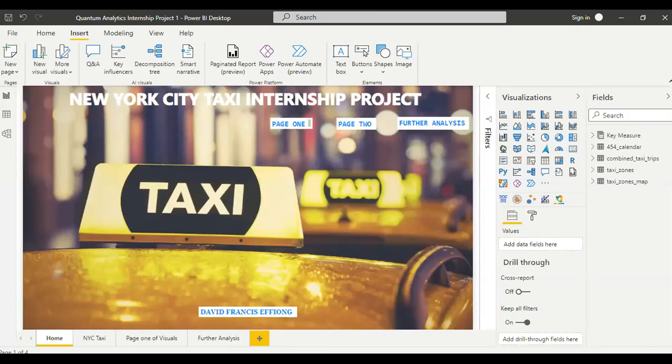Hi everyone, so happy to be here and so happy to have cleaned this data as you can see. This is my dashboard from the New York City green taxi project and I'm going to take you all through how I was able to get here.